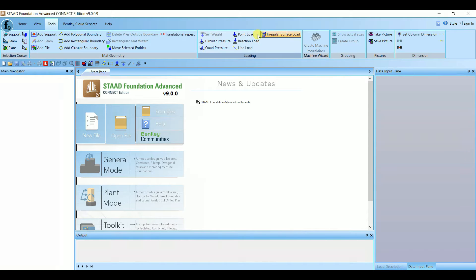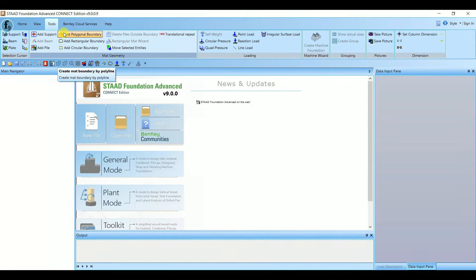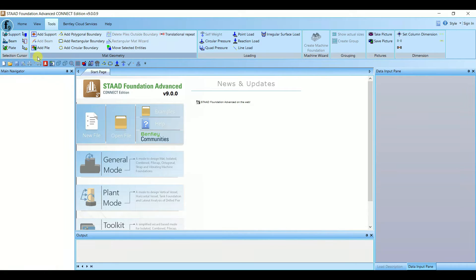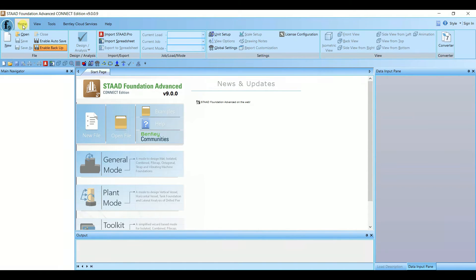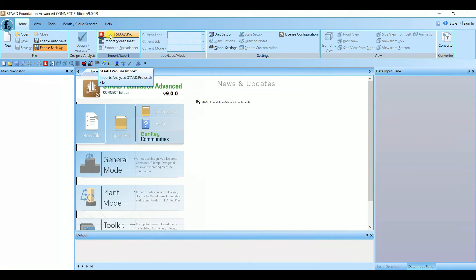Under Tools we have add support, add beam, add plate — this is for loading and for geometry, for making geometry: polygonal boundary, rectangular boundary, circular boundary. You can see here it mentions a selection cursor, which is very user-friendly. There is also match geometry, loading machine wizard, grouping, pictures, and dimensions.